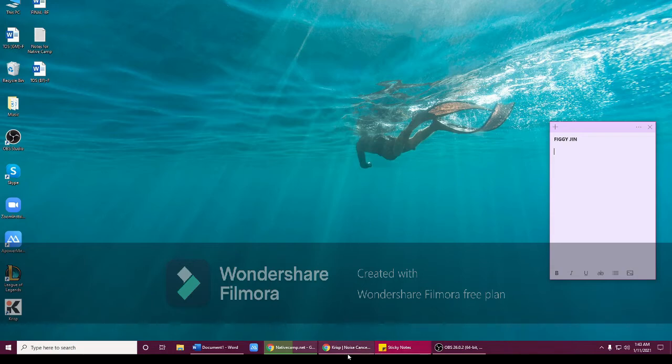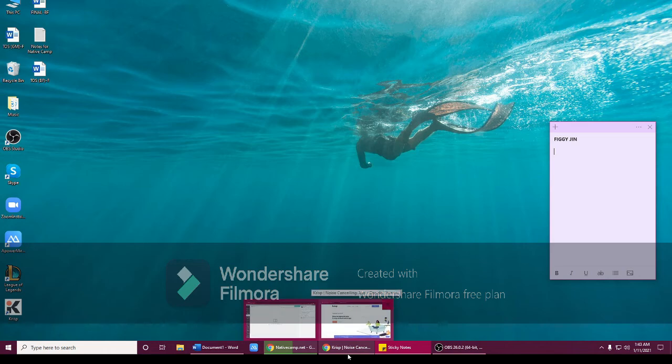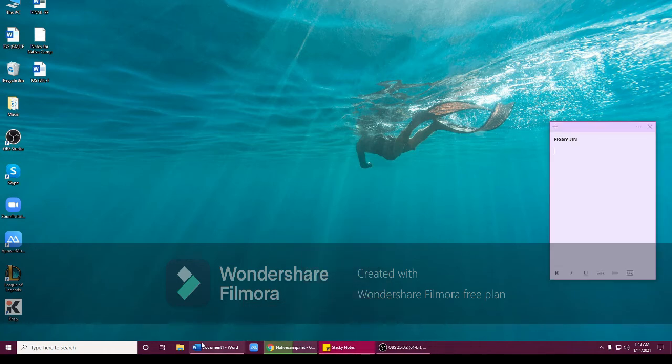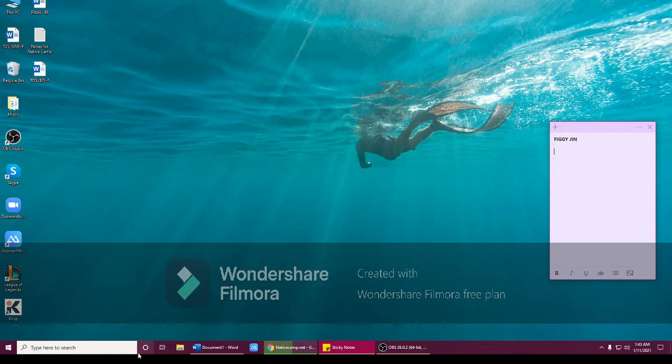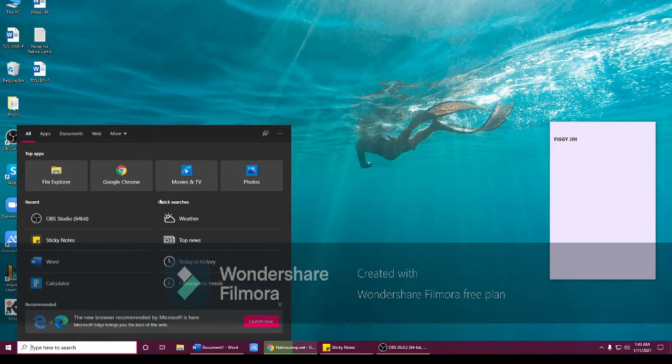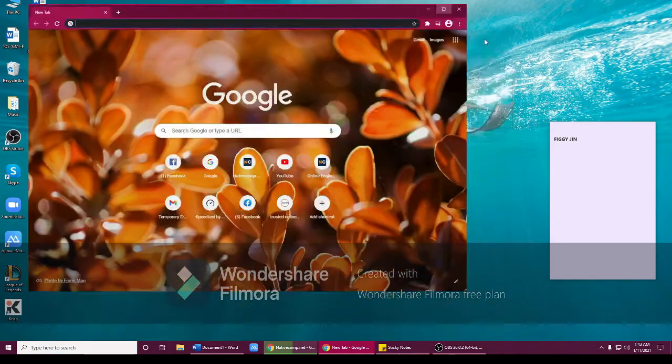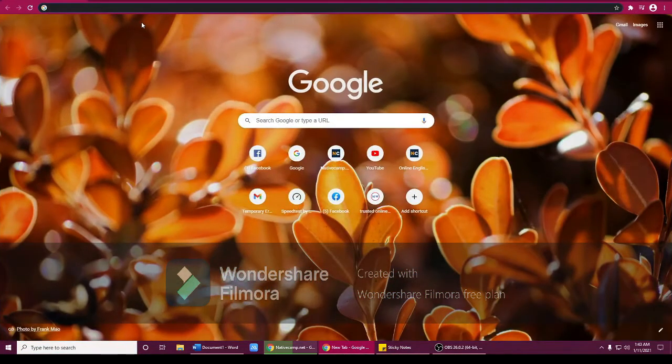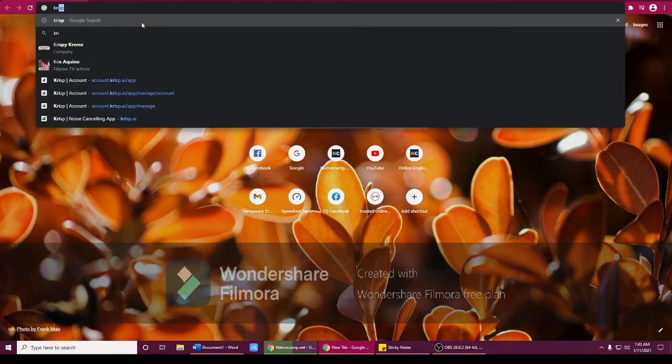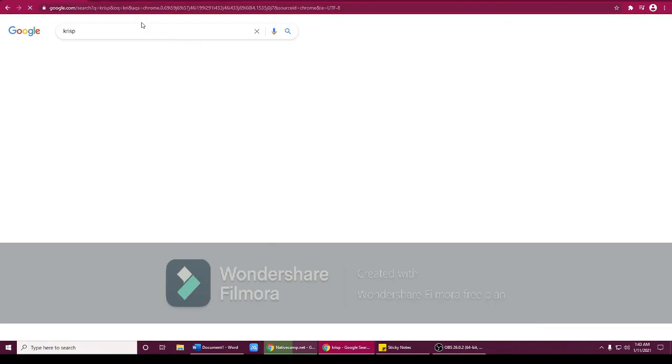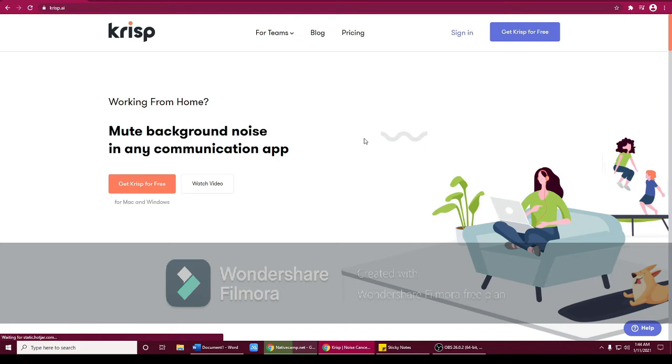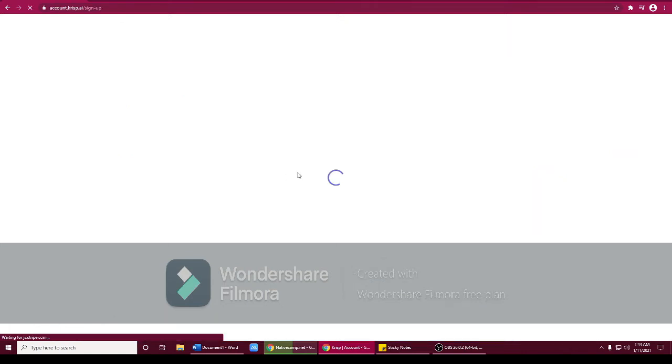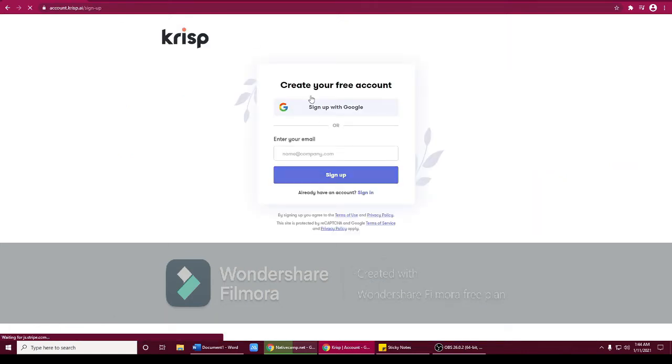Now I'll teach you how to download. So here you will type Crisp. Let's close that first, let's open a new tab. Here, just type Crisp. There guys. And here, click the first one here.